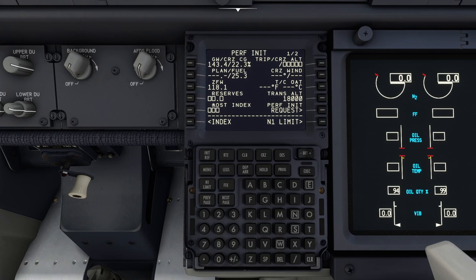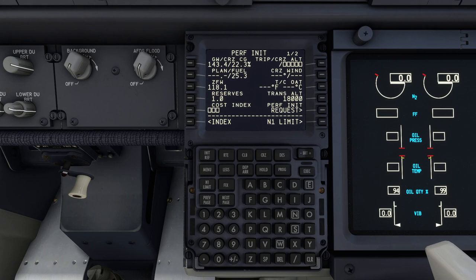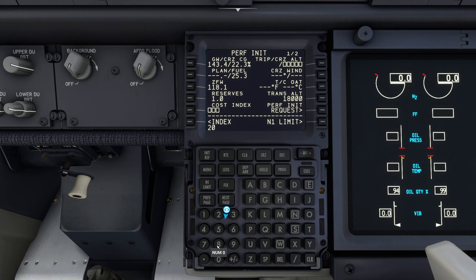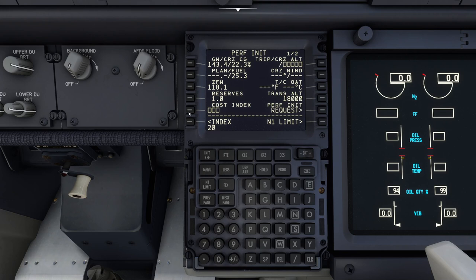We can put in how many reserves we need - so a thousand pounds or kilograms of reserves. Cost index determines how aggressively the aircraft can climb, accelerate, or chase a given speed when on the autothrottle. A normal number you might see is 20 - it's based on a complicated formula, but it's dependent on the operator's economics. Generally you'll see about 20, up to around 200. Putting in 20, it has calculated the flight level we're going to get to. A flight level is times 100 feet, so this is asking for our cruise altitude.